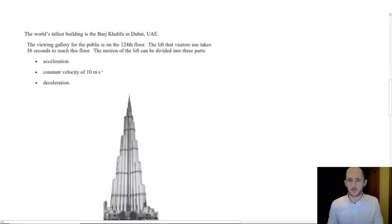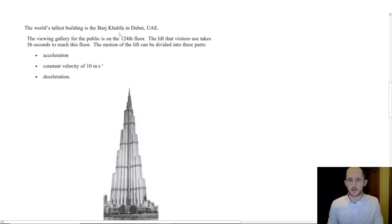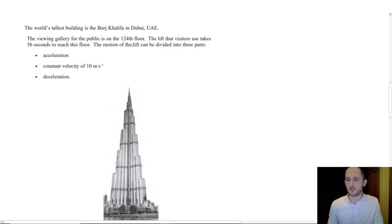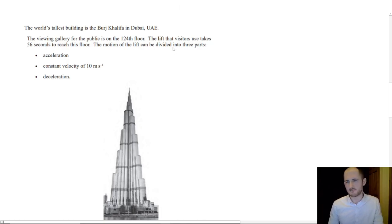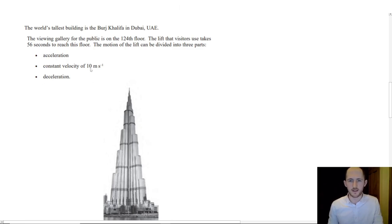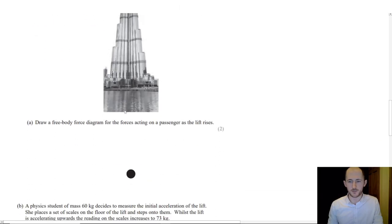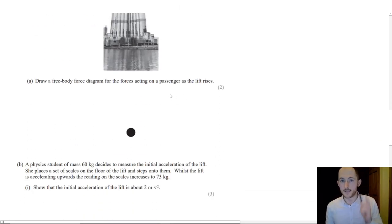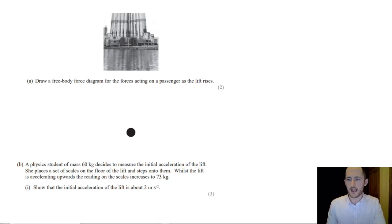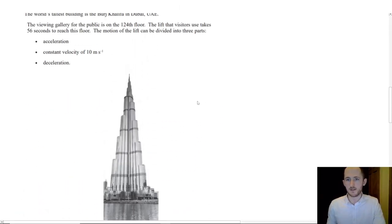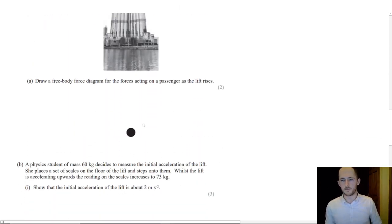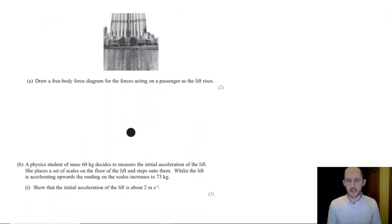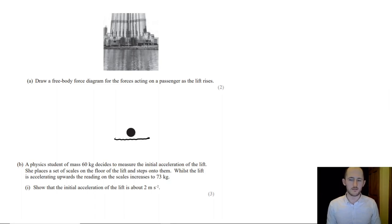But without further ado, let's just get on to some practice questions and see how this works out. Due to the nature of F equals MA, this will likely come up in future videos as well because it just comes up everywhere. So, the world's tallest building is the Burj Khalifa in Dubai, UAE. The viewing gallery for the public is on the 124th floor. The visitors lift takes 56 seconds to reach this floor. The motion can be divided into three parts.